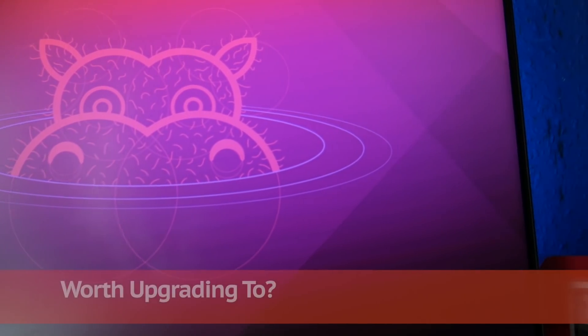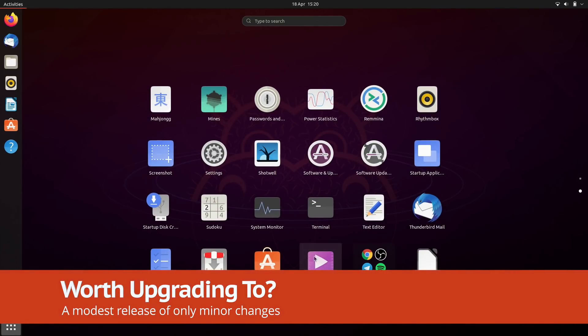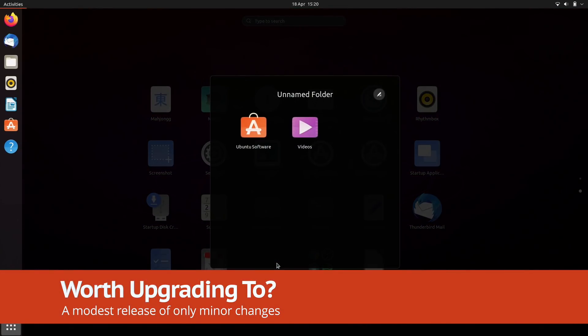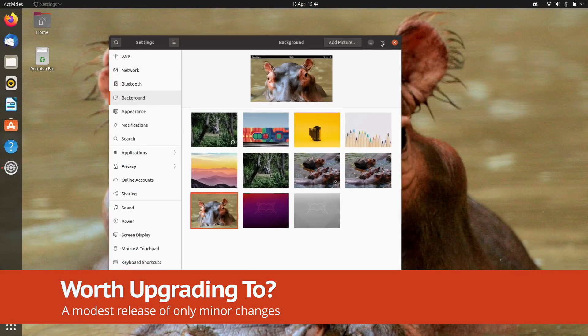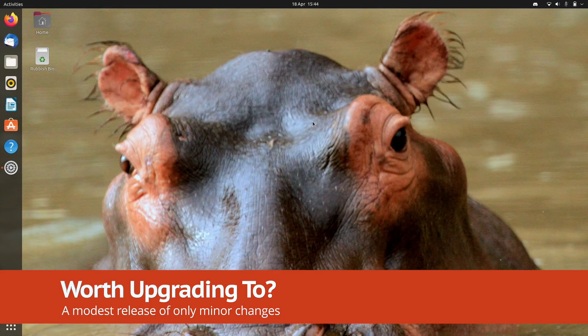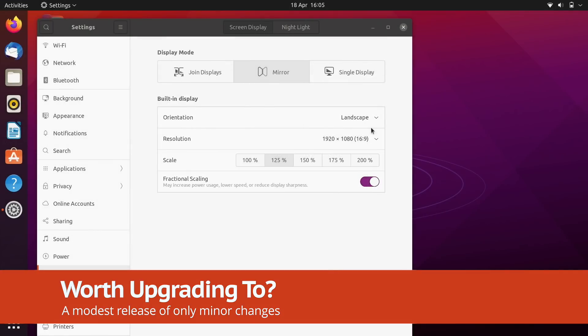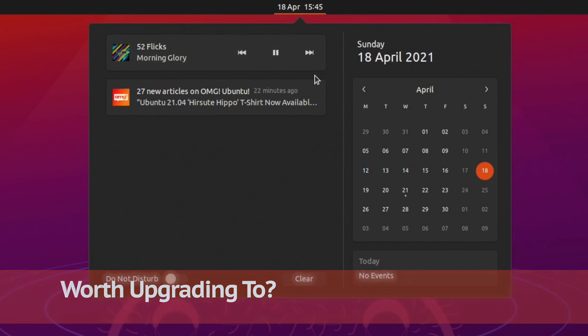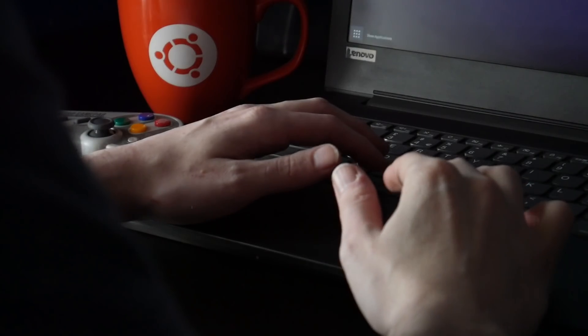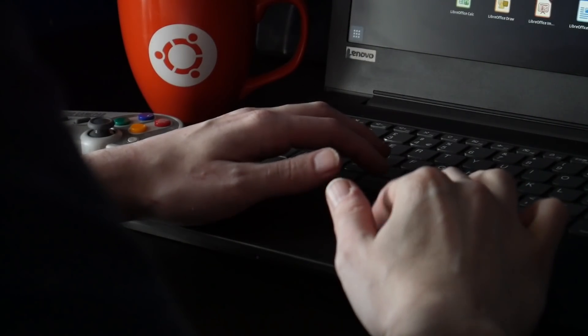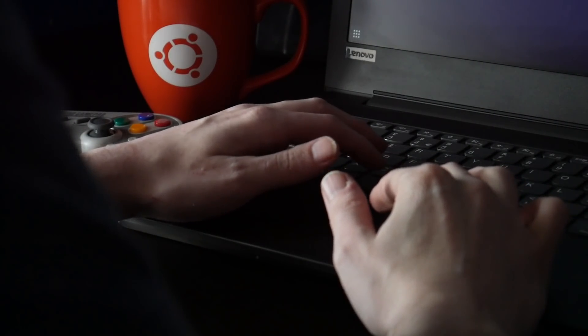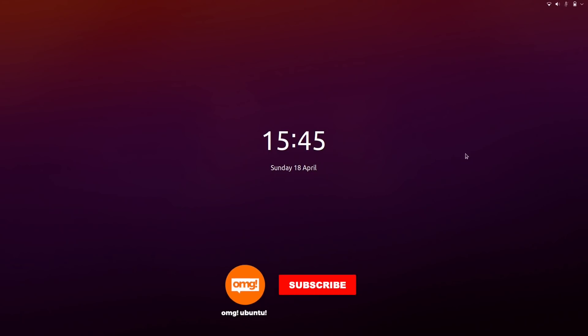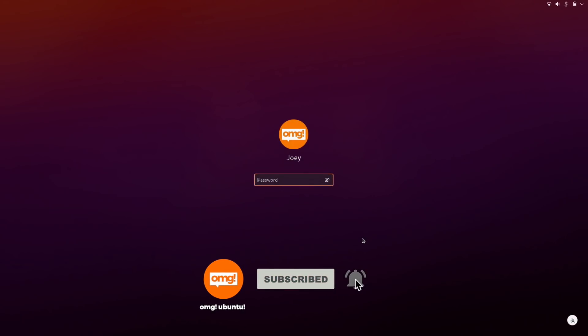So there you have it, that's Ubuntu 21.04 in a nutshell, a modest update made up of mostly minor changes. The switch to Wayland and the offer of a new Linux kernel will appeal to many, but otherwise things are very much as they were back in Ubuntu 20.10. Still, these changes combined do help lay a firm foundation for potentially bigger changes to come later this year.